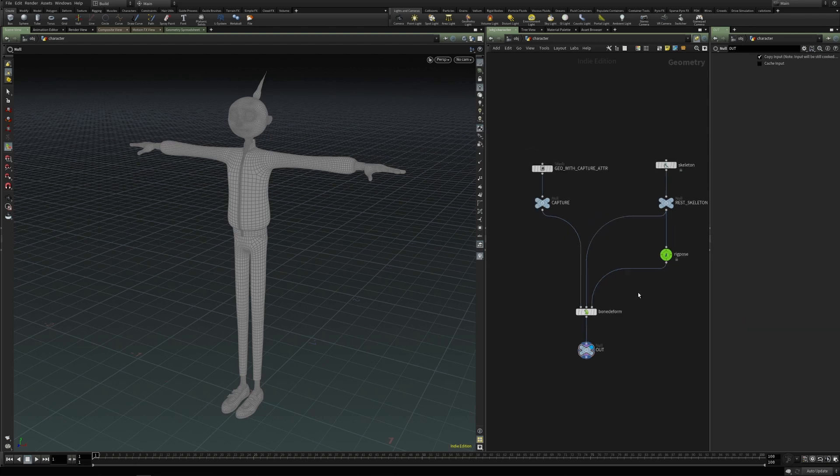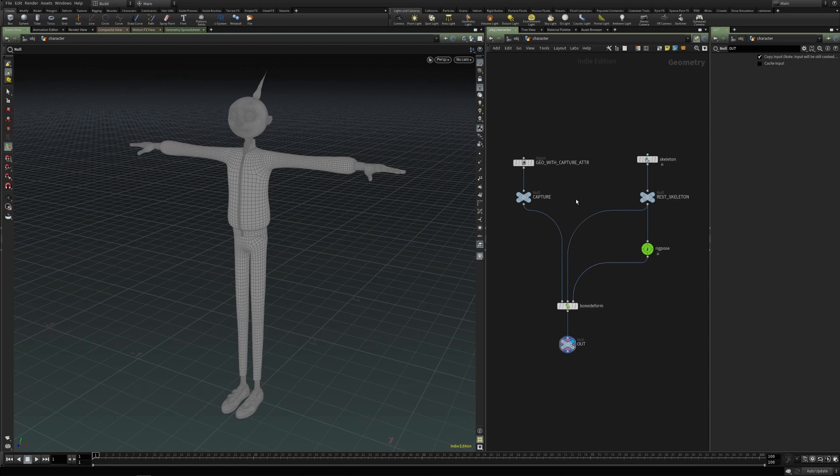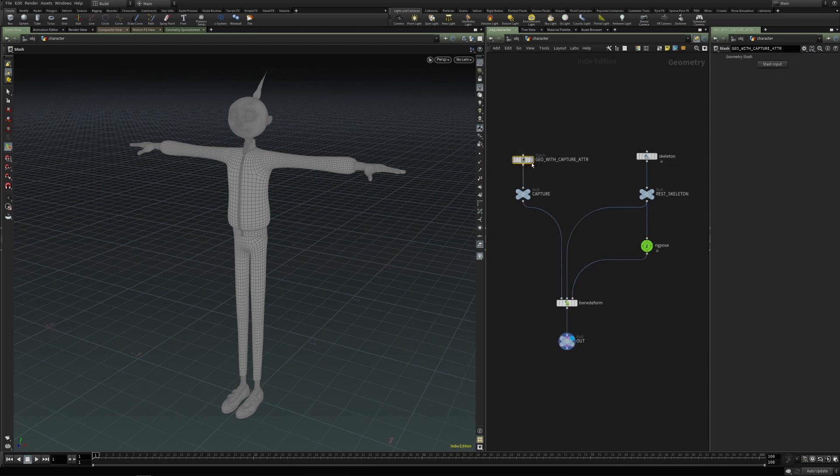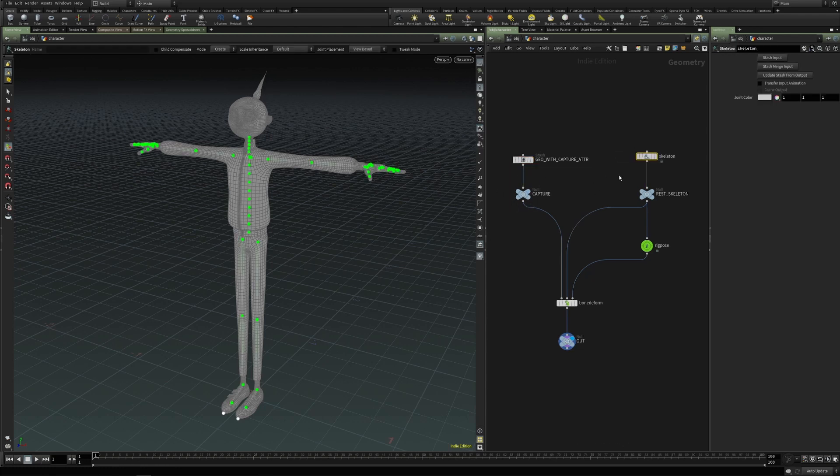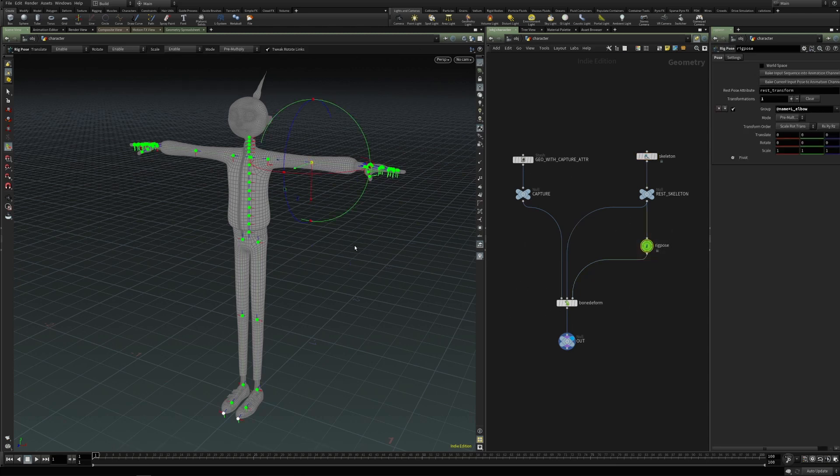Now, first let's just take a look at our scene setup. So here we have just a geometry with all the capture attributes. Then we have the skeleton which will be used to deform the geometry, and the rig pose which will be used to animate this skeleton.